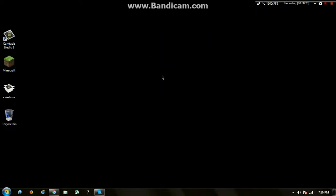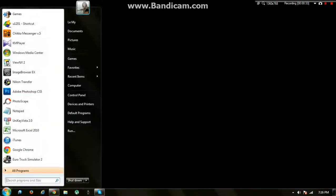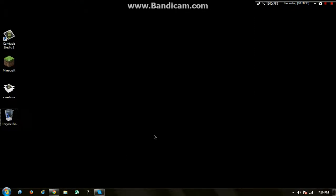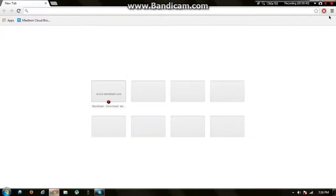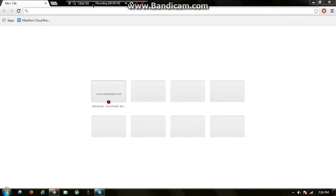How do you get Maxthon browser for free? Maxthon is a browser like Mozilla Firefox, Internet Explorer, and Google Chrome. Now, how to download it—I'm going to give you a link in the description.